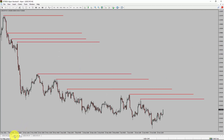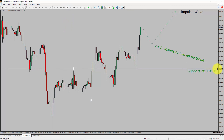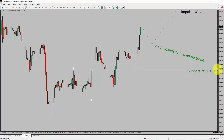Let us take a look at the 4-hour timeframe. Price action is printing lower swing highs and lower swing lows, so the USD-CHF pair trend looks down in the 4-hour timeframe. Let us take a look at the 1-hour timeframe. The trend is up in the 1-hour chart. Intraday support is present at 0.9191 price level. I expect bullish impulse wave 3 leg to move up, which offers a chance to join an uptrend in the USD-CHF pair.